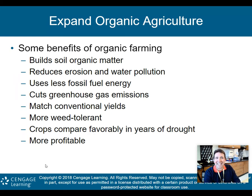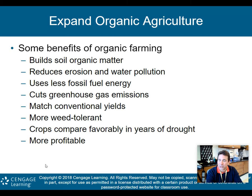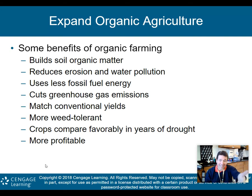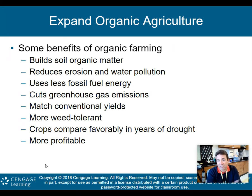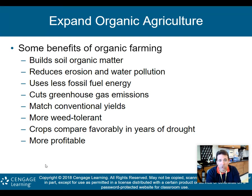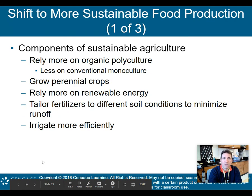We can also expand organic agriculture, which is similar to mom-and-pop style farming. Benefits of organic farming include building soil organic matter, reducing erosion and water pollution, and using less fossil fuel energy since large equipment isn't involved. Most organic agriculture is eaten locally, reducing greenhouse gas emissions from long-haul trucking. Research shows organic agriculture matches conventional yields, crops are more weed tolerant and drought resistant, and organic farming is actually more profitable.